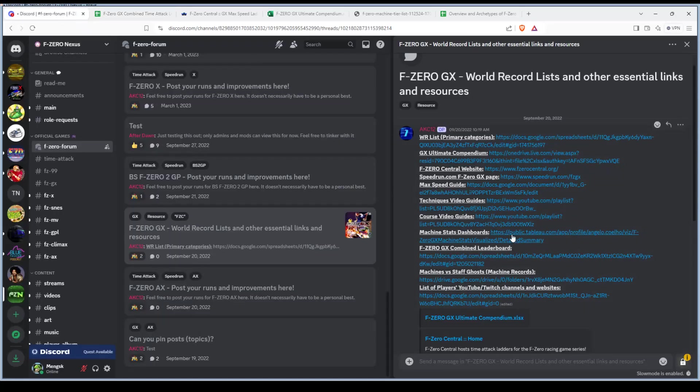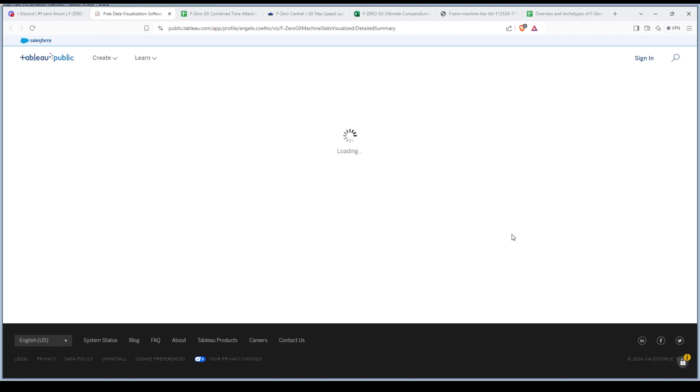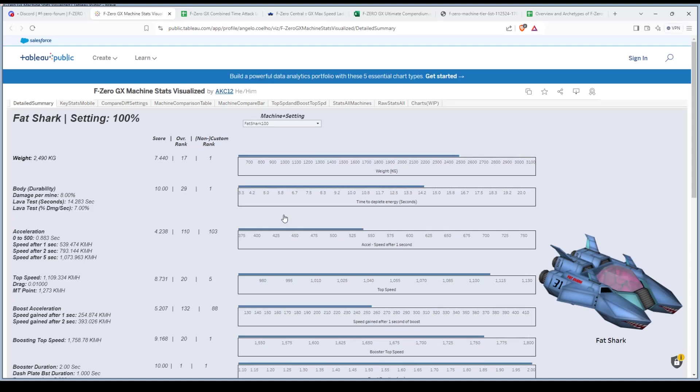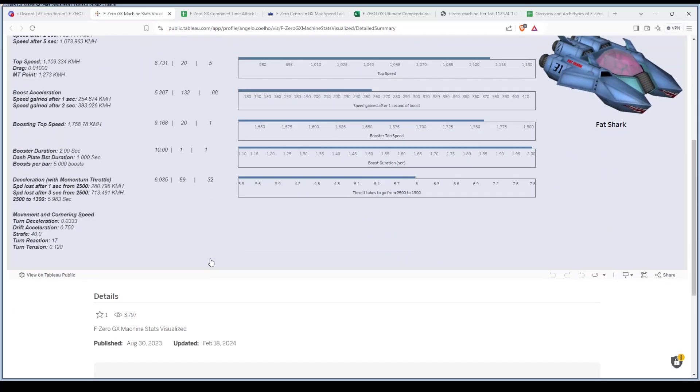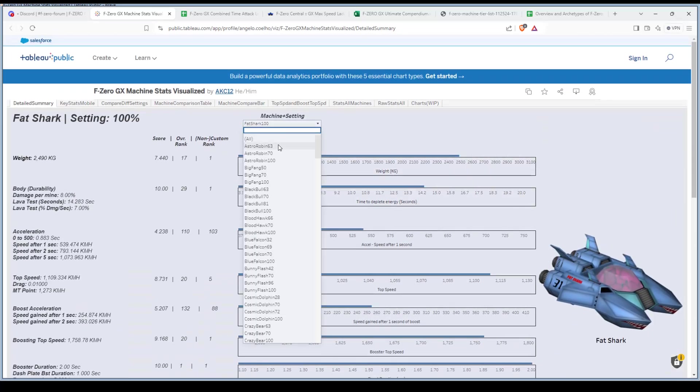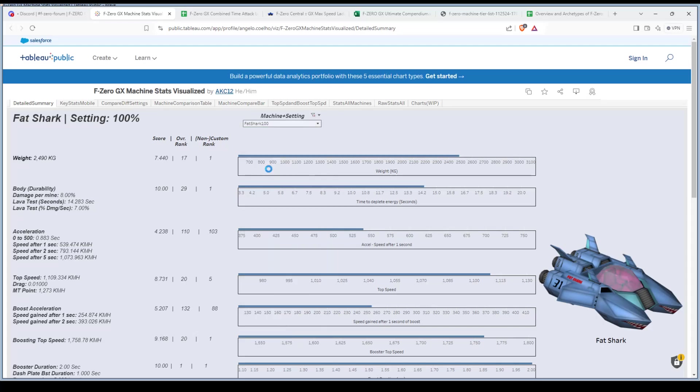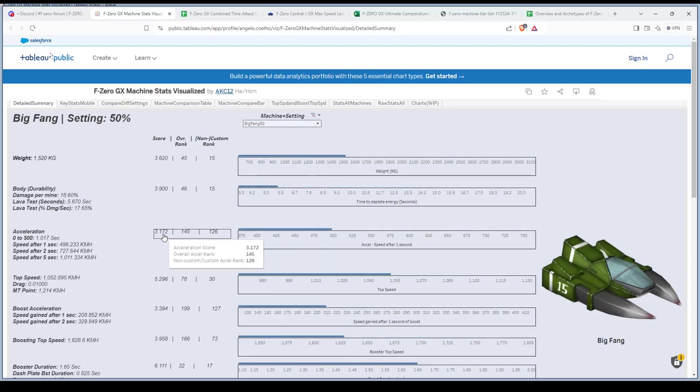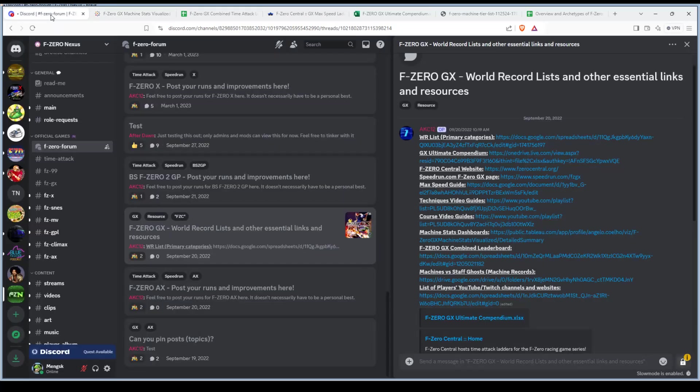If you want to go into more details about the machines, this game has been pretty much data mined as much as possible. You can see here all the stats about all the machines. It has different settings, like I said, the 1 through 100, so you can check all of them and it gives you all the details about it. There's just a lot of fun stuff to go through here.